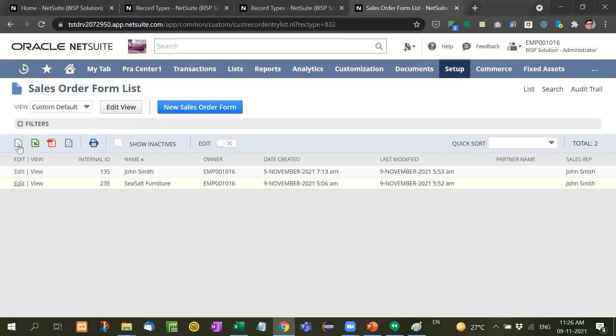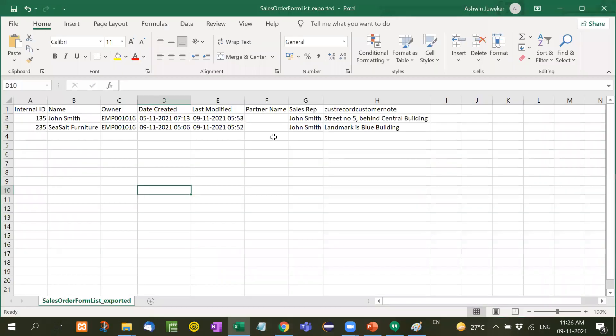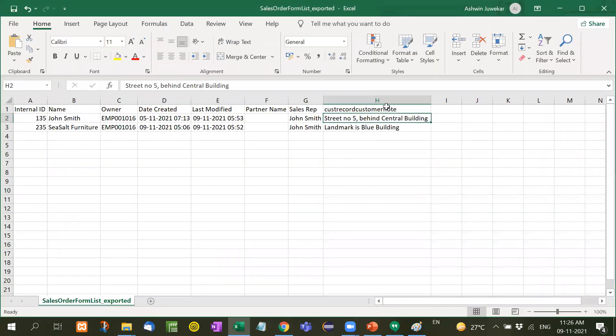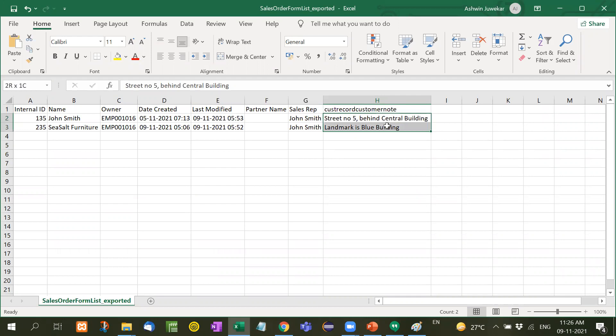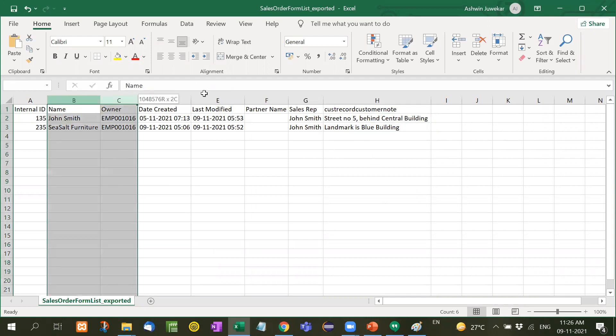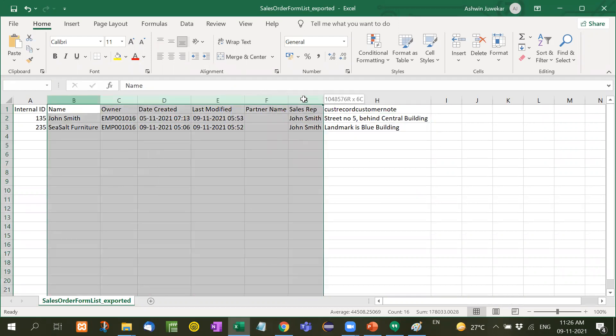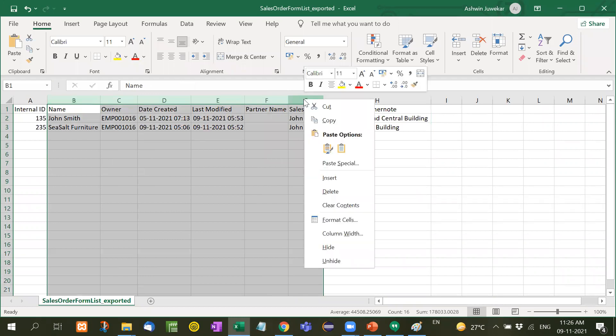So for this, what we will do is first of all download the CSV file so that we will get the internal ID of each record. After that, the company has provided customer notes, so we will add this column here. Now since this information is already there, we will delete this information.